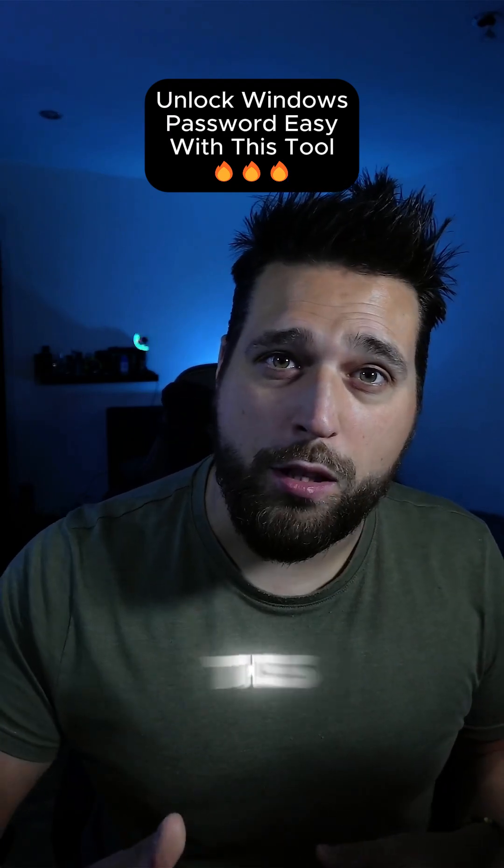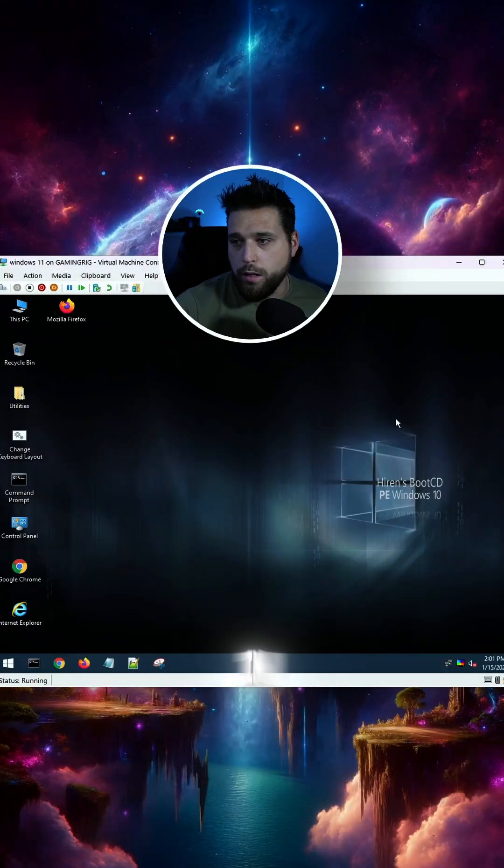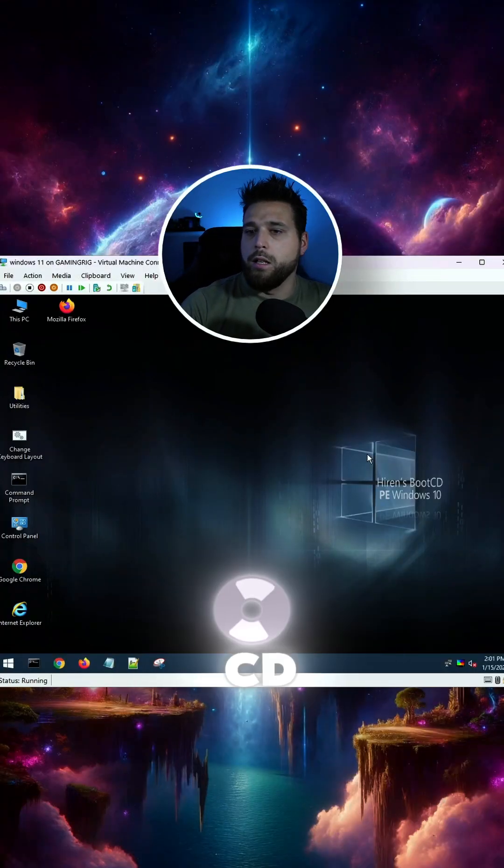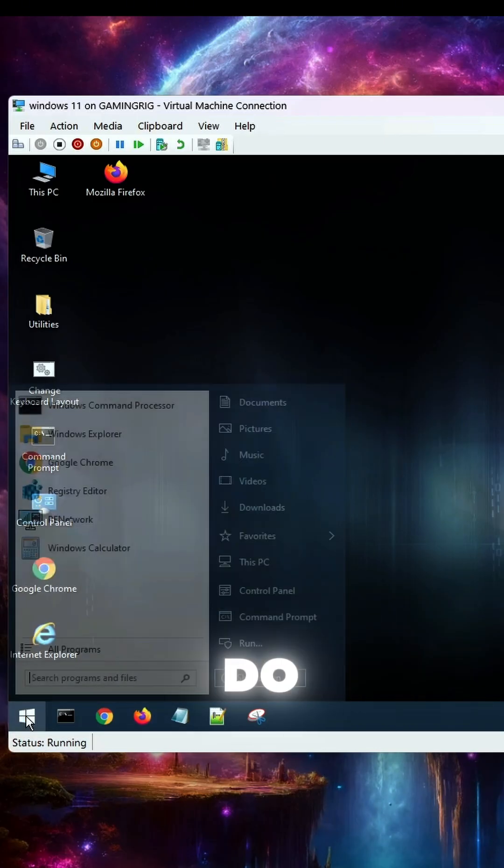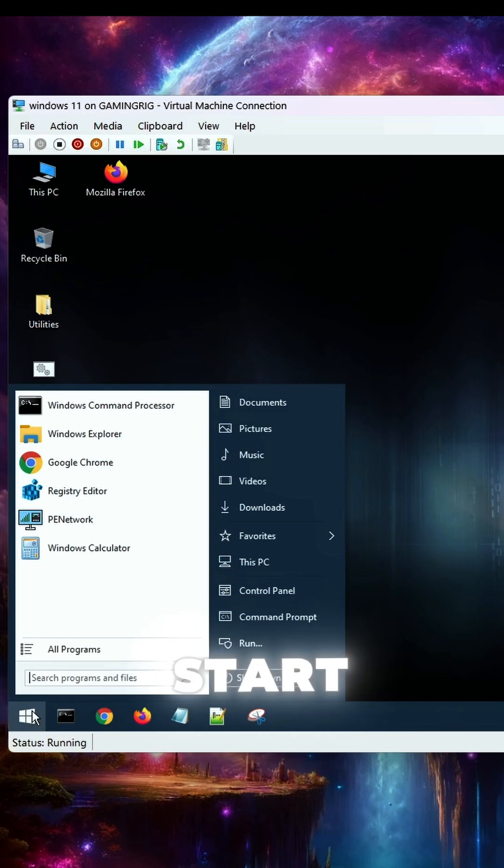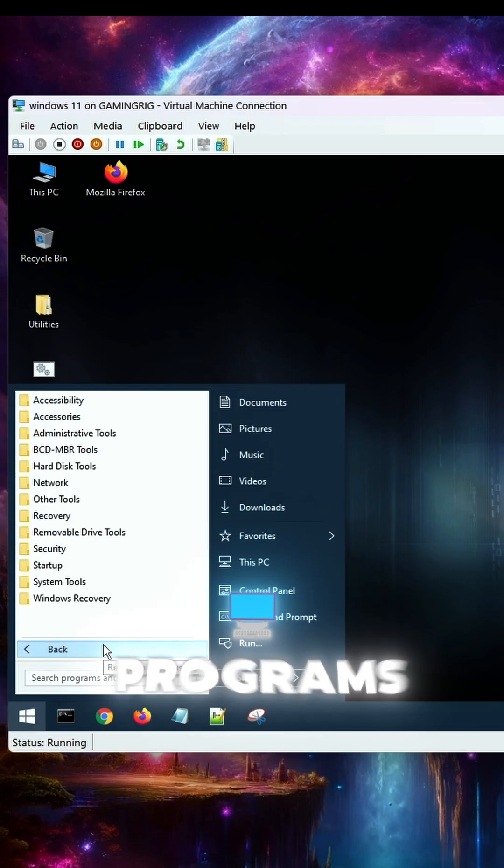If you ever lost your password, then try this tool out. So once in Hiren's Boot CD, what you're going to need to do is go to Start, All Programs.